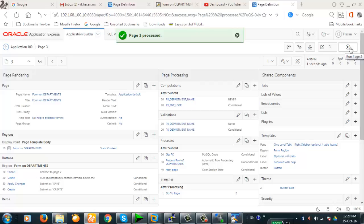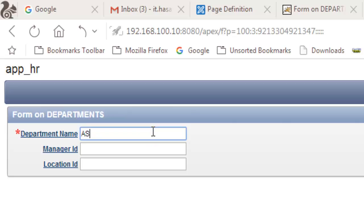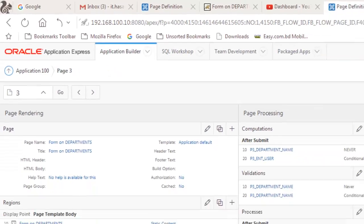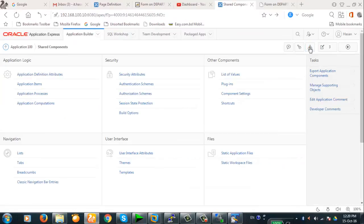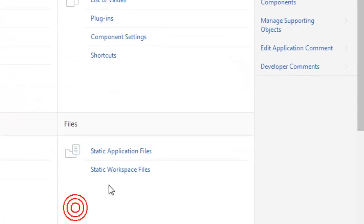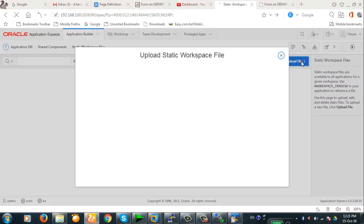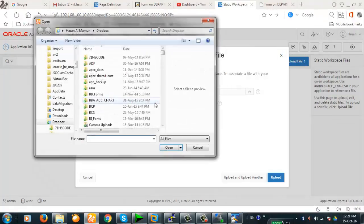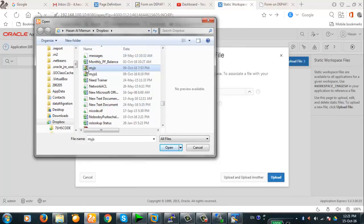Remember, this is only applicable for EPG deployment. For EPG deployment, you go to Shared Components and deploy to Static Application Files. We could also do this for Static Workspace Files — this means the JavaScript file will work for any application in this workspace.